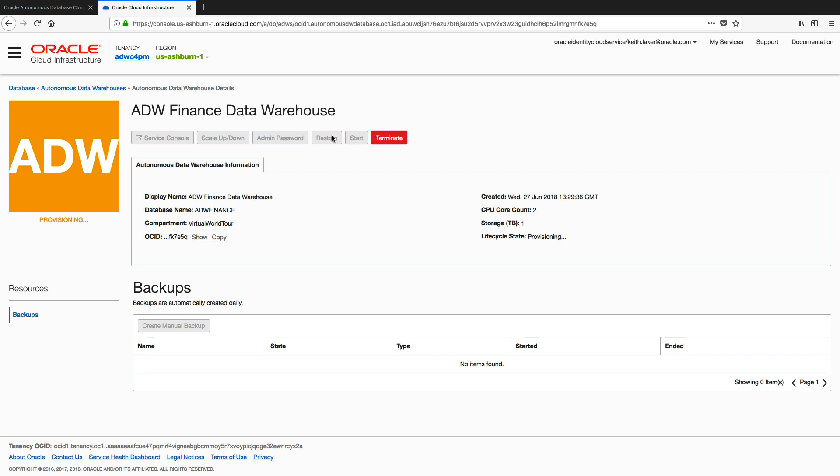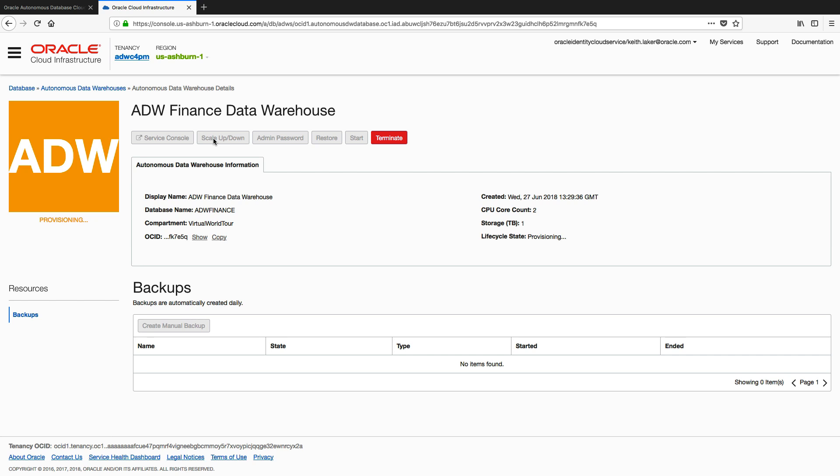And you'll notice at the top here we have a series of buttons that because I'm provisioning, they're currently grayed out. When this is available, I'll have access to a service console, and we'll go there next to enable access for our BI tools, data integration tools, and developer tools.